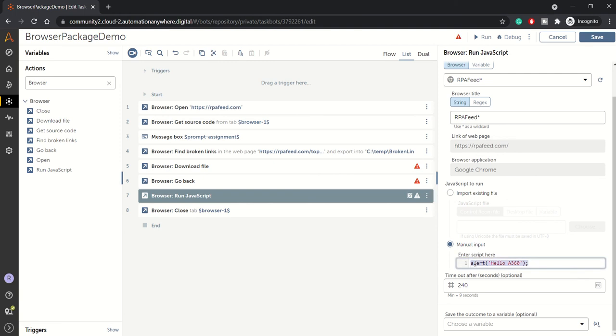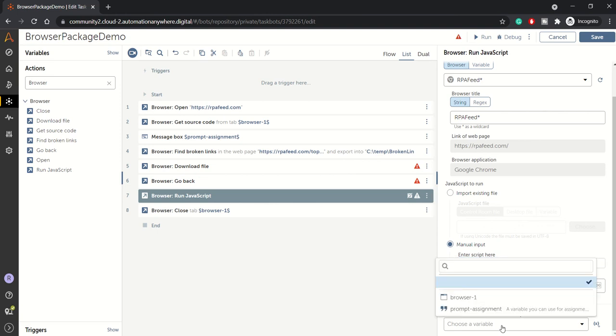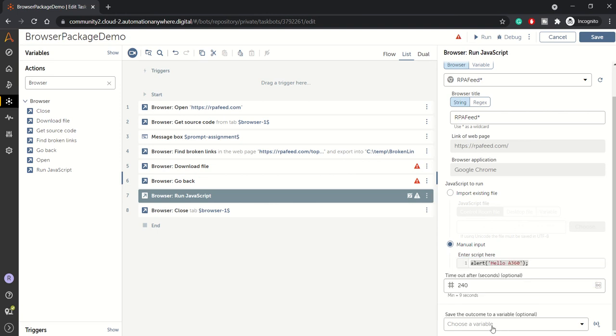If your function would simply alert something, if you want to execute one of the functions manually, whatever outcome it will give you, you can save it to an assignment, a prompt assignment, or any string type or any data type of your variable accordingly. So this is how run JavaScript works.